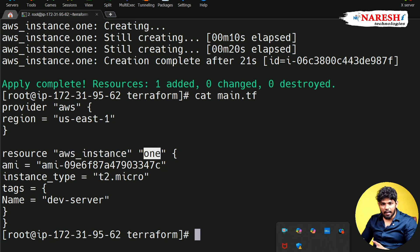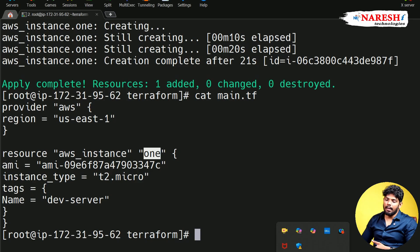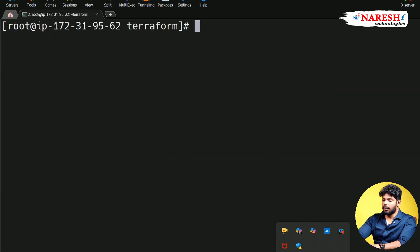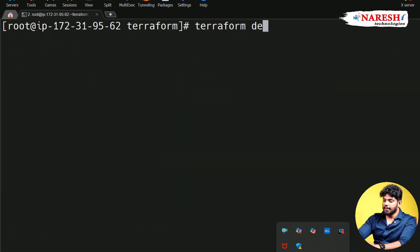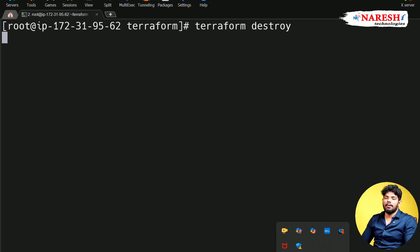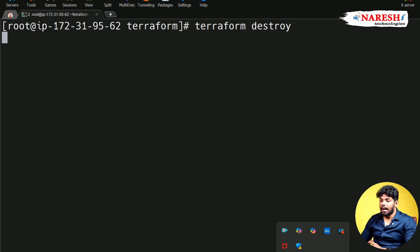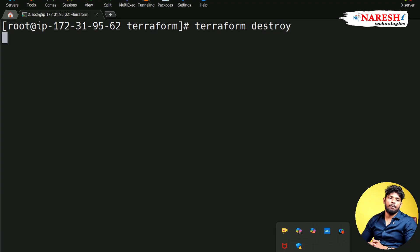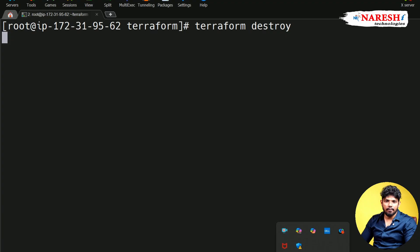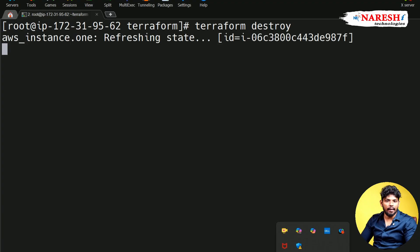Once if my infra got created, if I don't want it anymore, go and give the command called terraform destroy. This is responsible to delete the server in my AWS cloud account. And before creating and deleting, Terraform usually asks the permission to grant. So we can give either yes or either no.